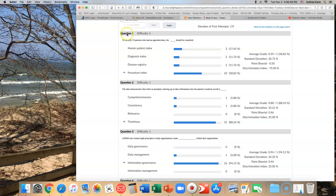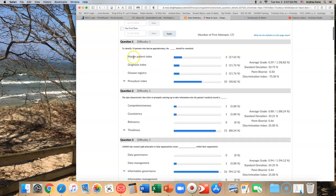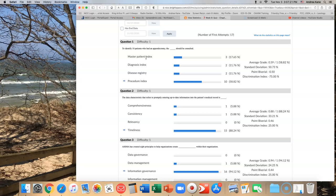The first one is question one: to identify ten patients who had an appendectomy, what should be consulted? If you're trying to find out somebody who had an appendectomy, how would you find that in the master patient index? The master patient index has demographics. It doesn't have anything about diagnoses or procedures. The next thing is, what is an appendectomy? It's a procedure - removal of the appendix.